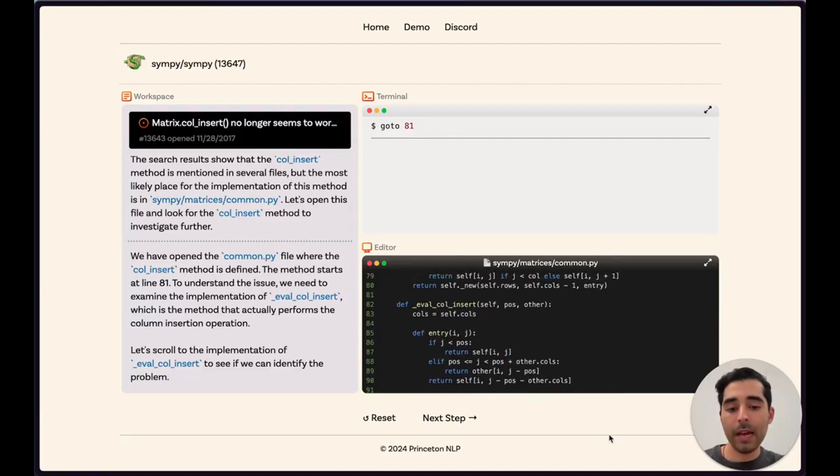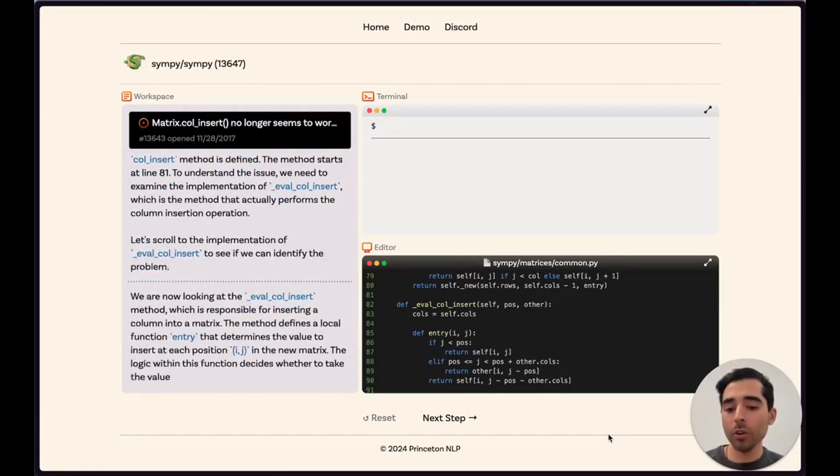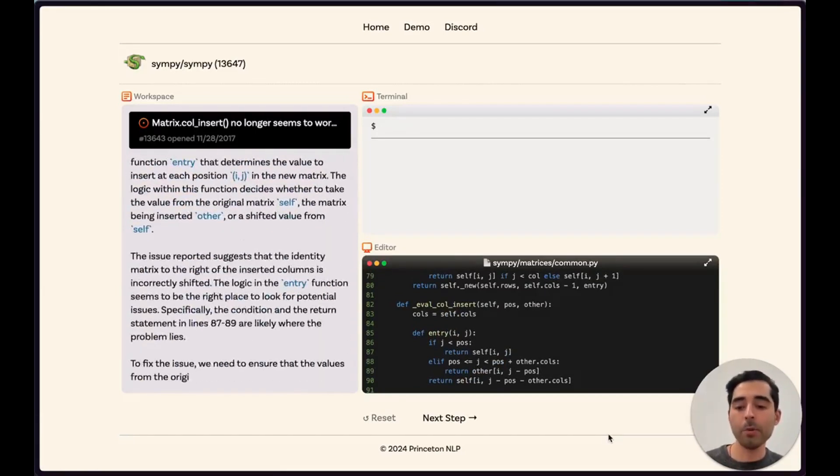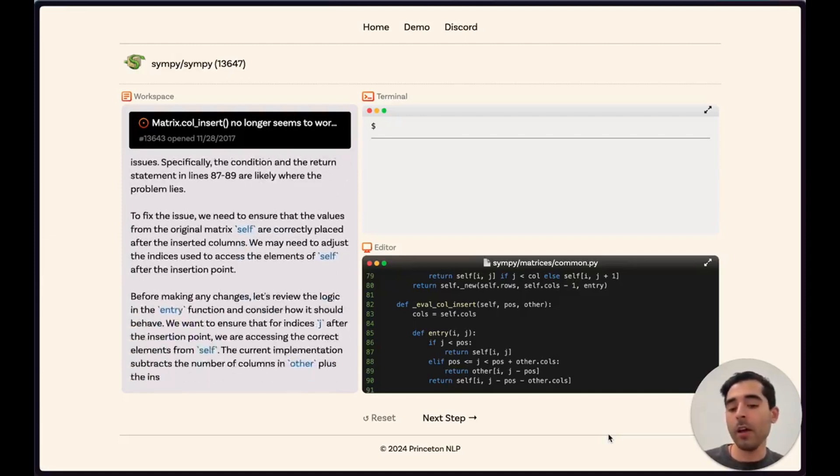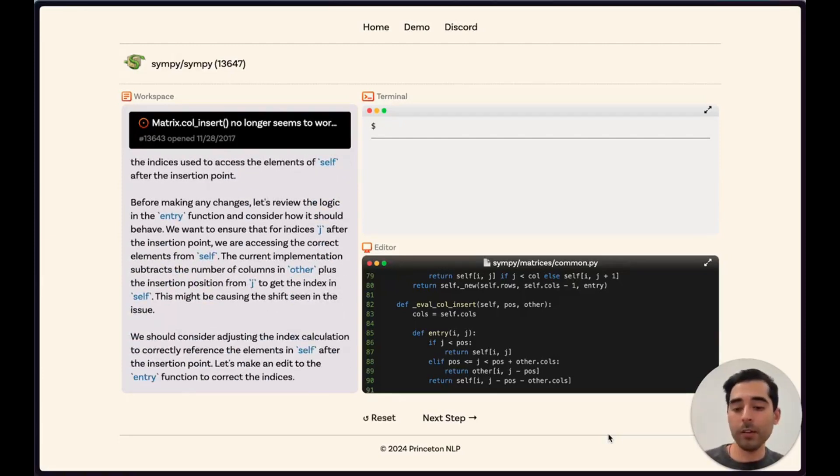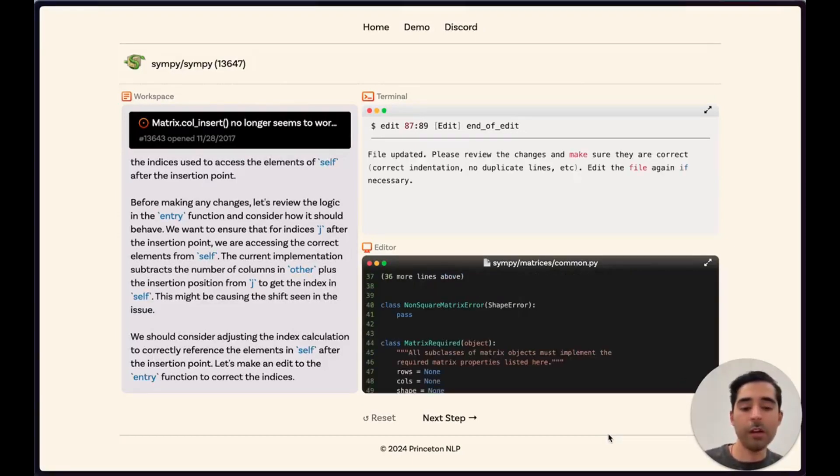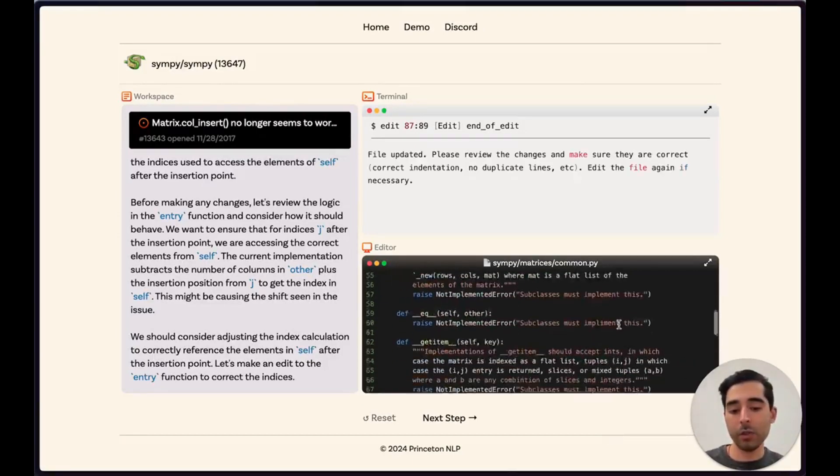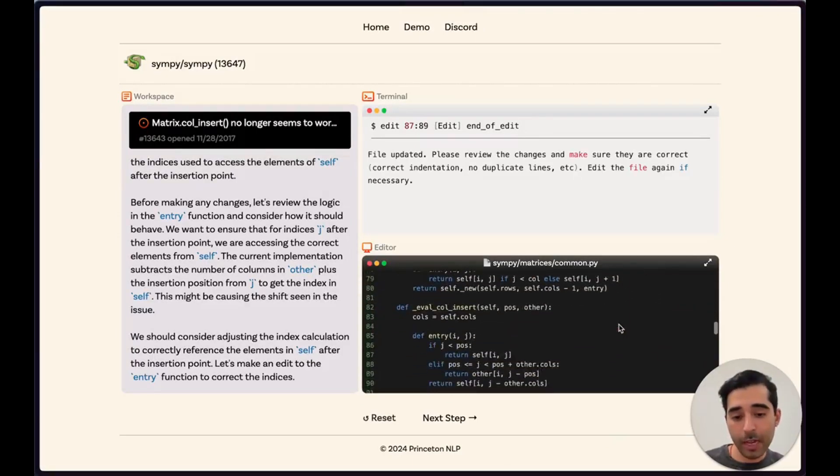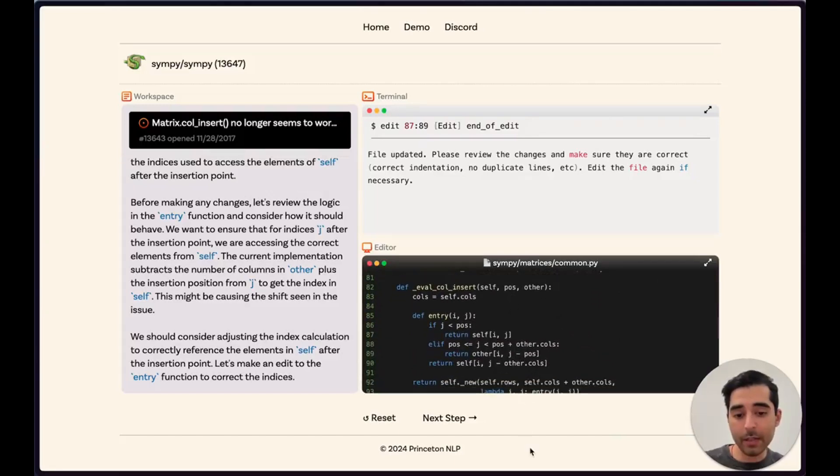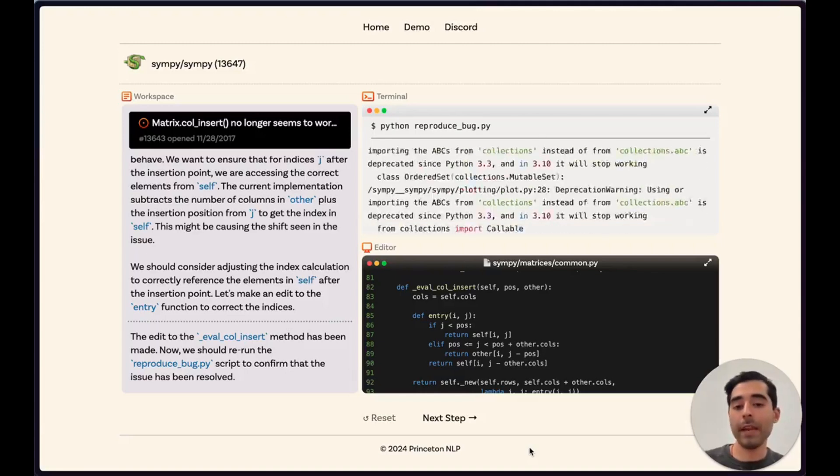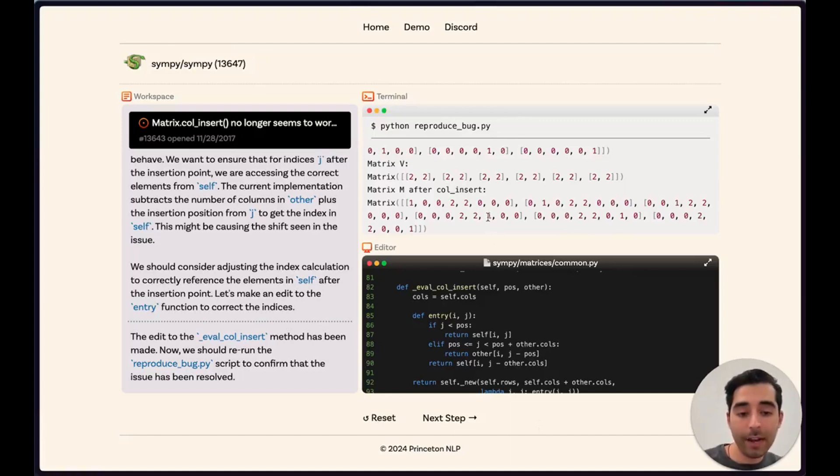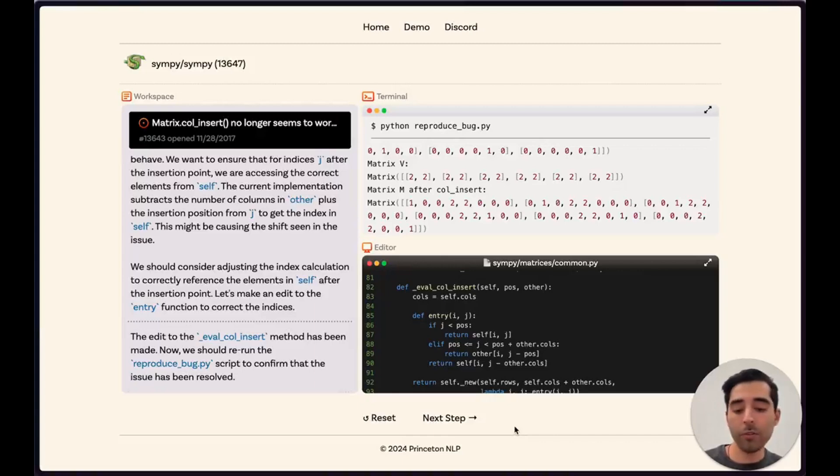After analyzing the code a little bit, the model realizes that there's a problem with the indexing for those values in this matrix operation. We generate an edit which is then applied again to this function, which can be seen here between lines 87 through 89. We go back to our reproduction code to run that again and see how the output has changed. We see here that the output actually represents the expected result, so it looks like the issue is resolved.